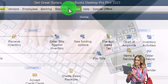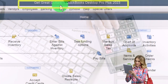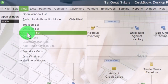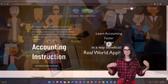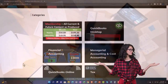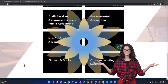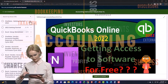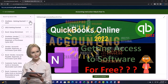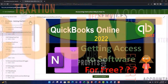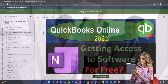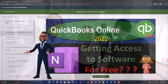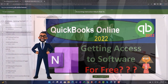Here we are in QuickBooks Desktop with the Get Great Guitars practice file we started in a prior presentation. Going through the setup process we do every time — maximize on the homepage, View drop down, noting we have the hide icon bar open. Support Accounting Instruction by clicking the link below, giving you a free month membership to all content on our website, broken out by category and course, with added resources such as Excel practice problems, PDF files, QuickBooks Backup Files, and more.